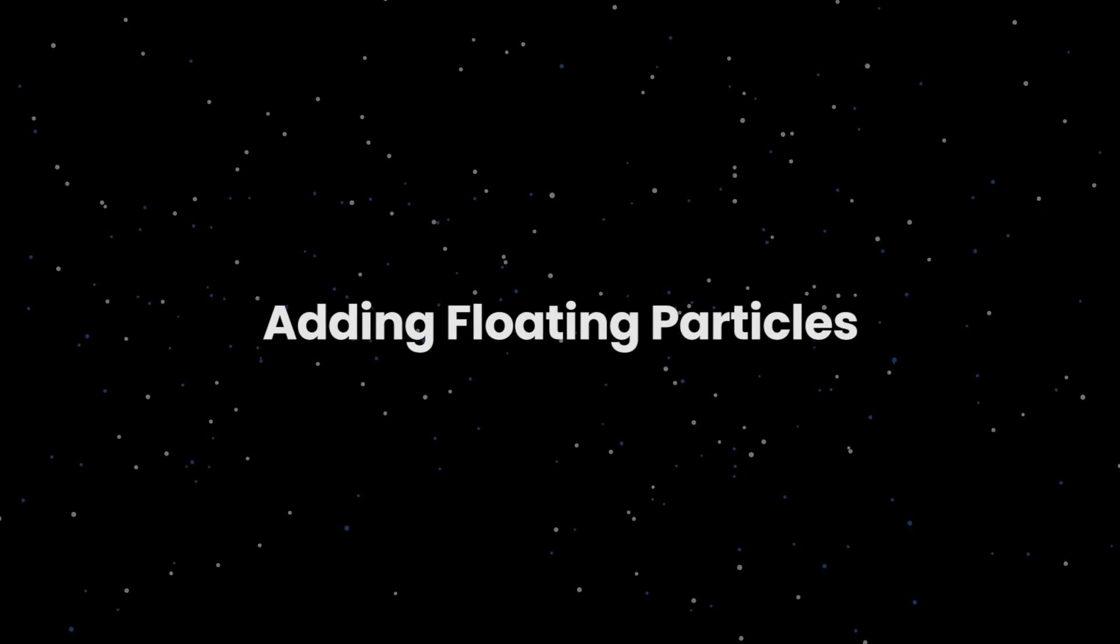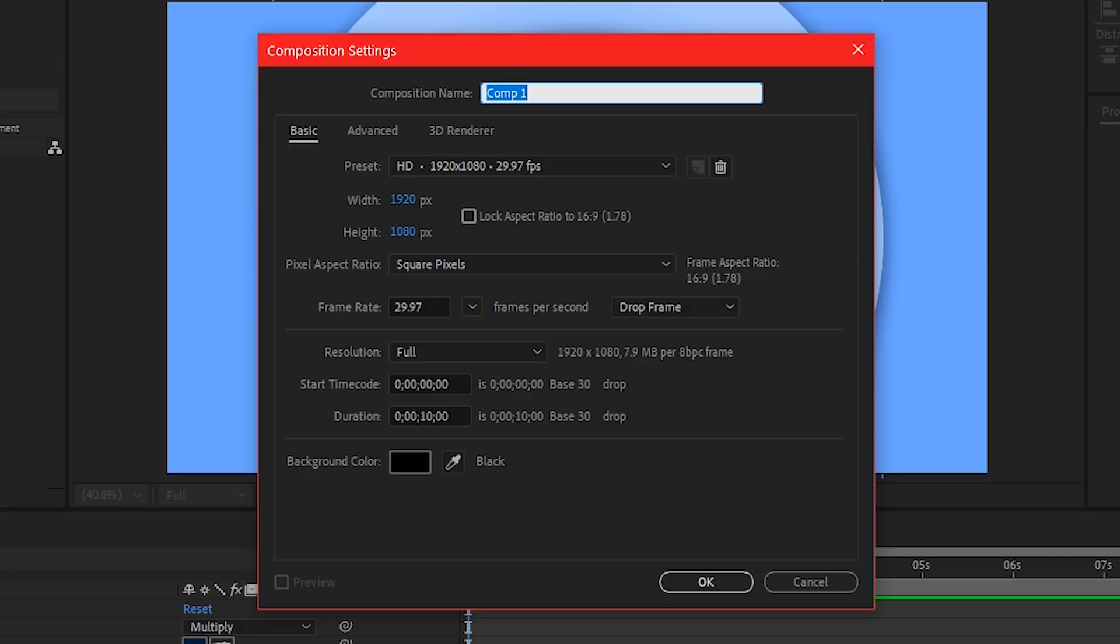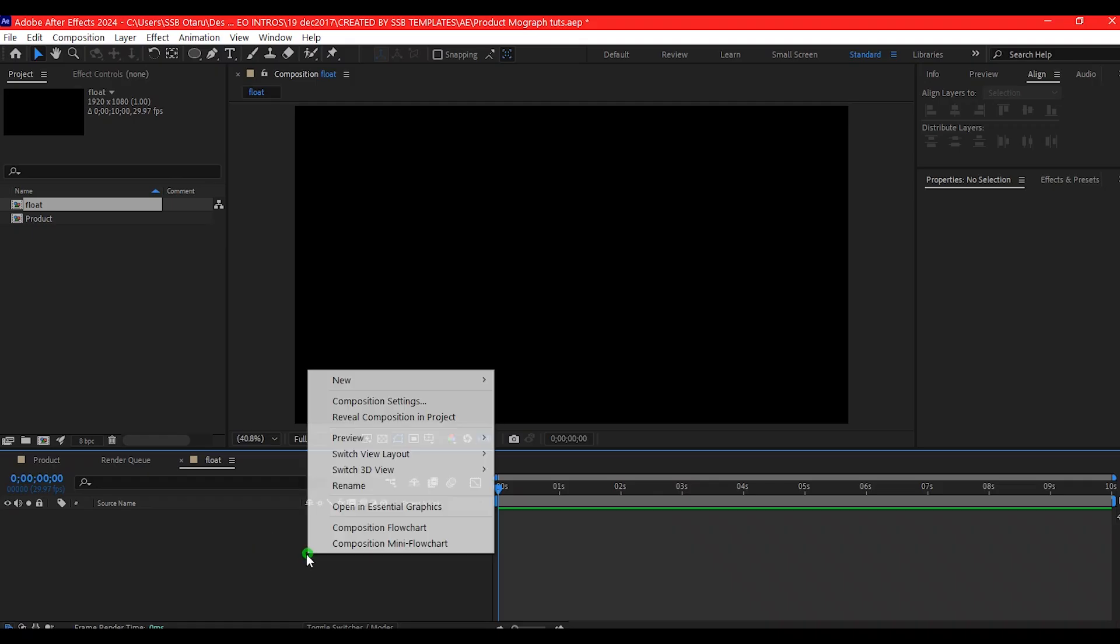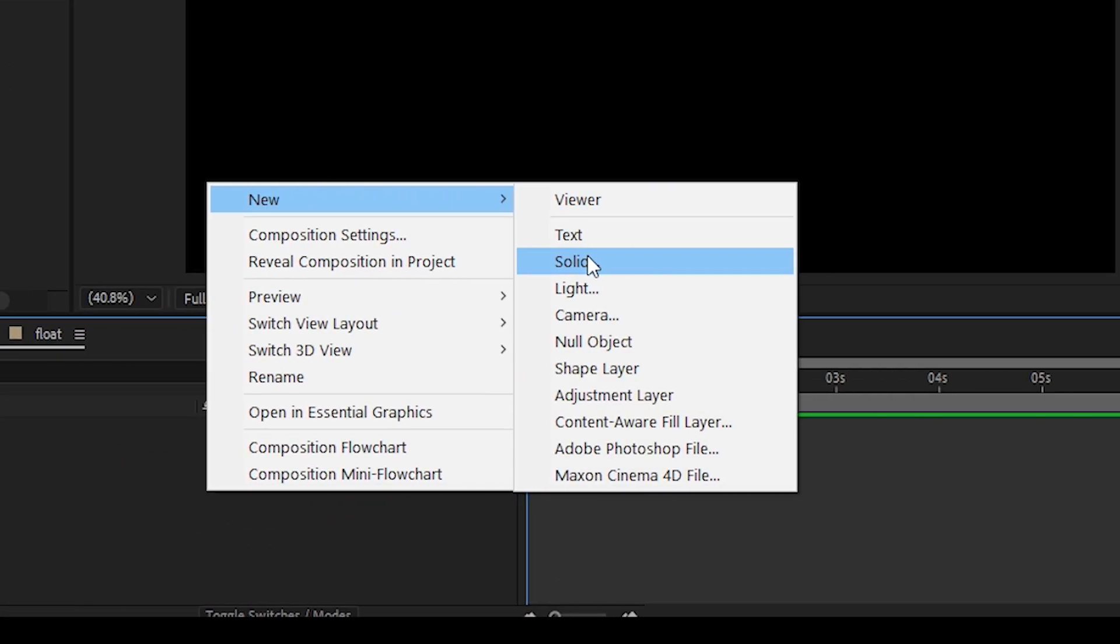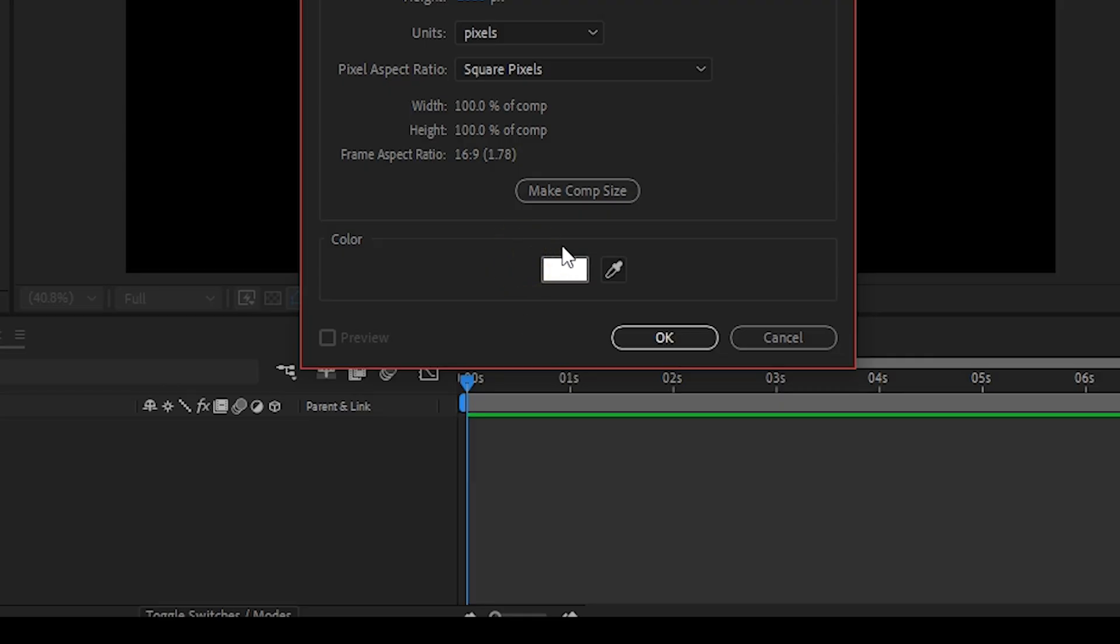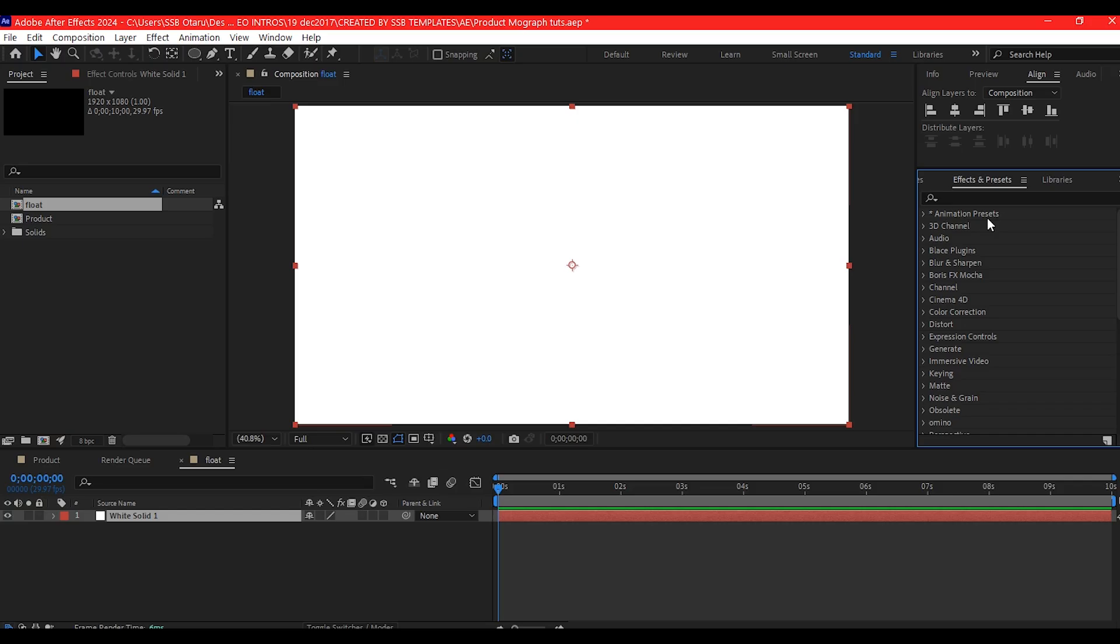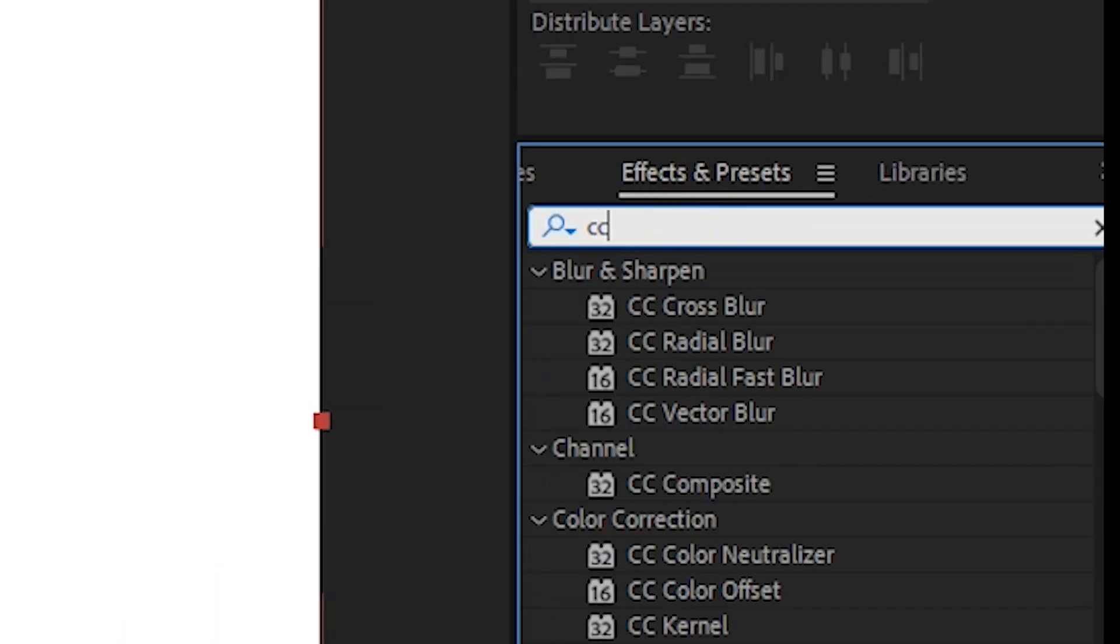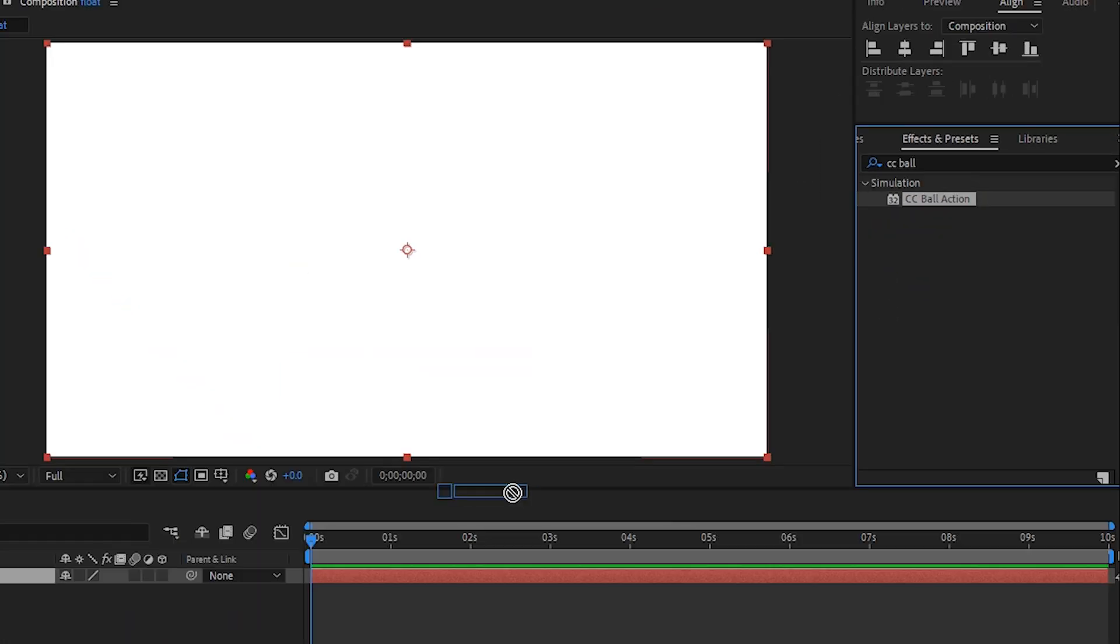Now, let's add the floating particles. Control N to create a new composition. Then right click, go to new and then create a solid layer. Go to effect and preset and add CC Ball Action to this layer.